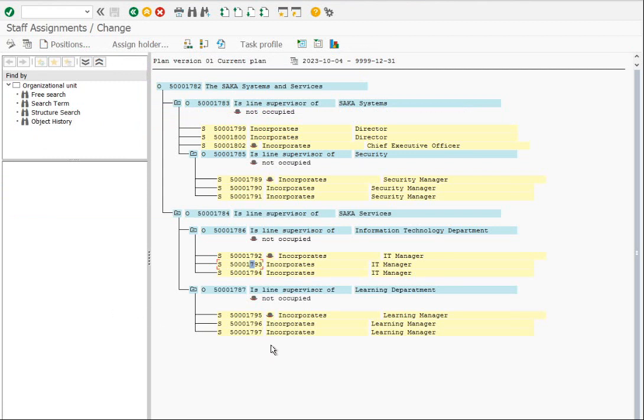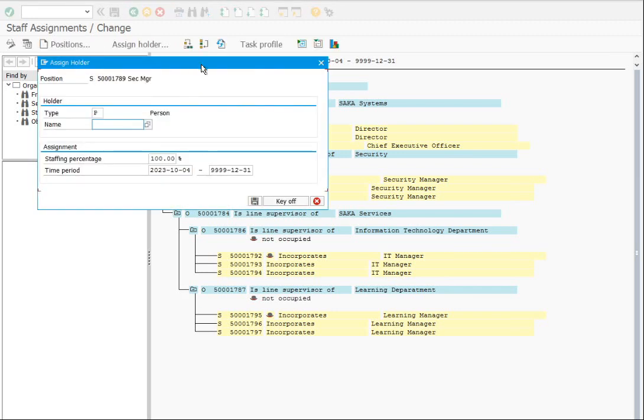Let's assign a holder to a position — it is a kind of employee assignment. Select the position and click on assign holder. You can choose an employee and assign them to it.